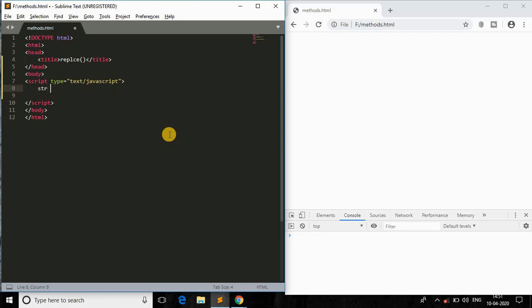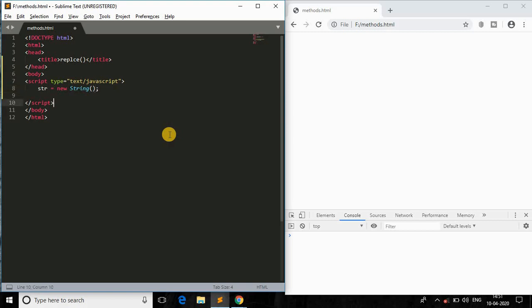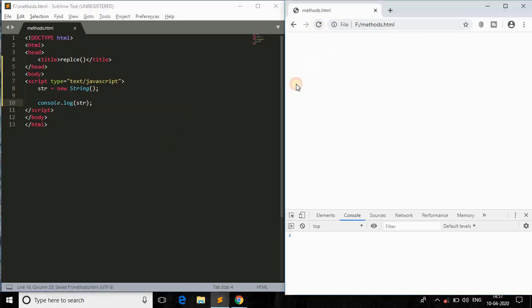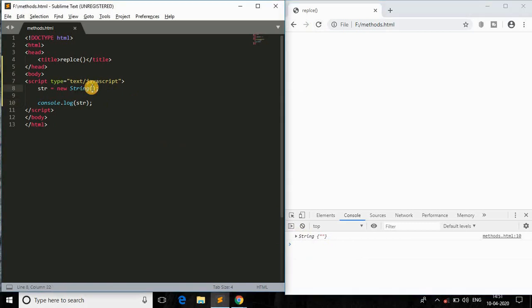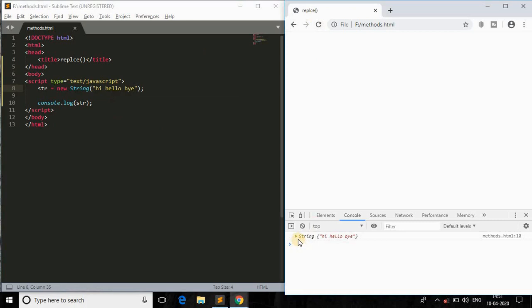I'll create a string object and console it to the log to see how the method works. We have an empty object as expected. I'll set the string to 'hi hello bye' — that's a simple random text string. Now I'll call str.replace.